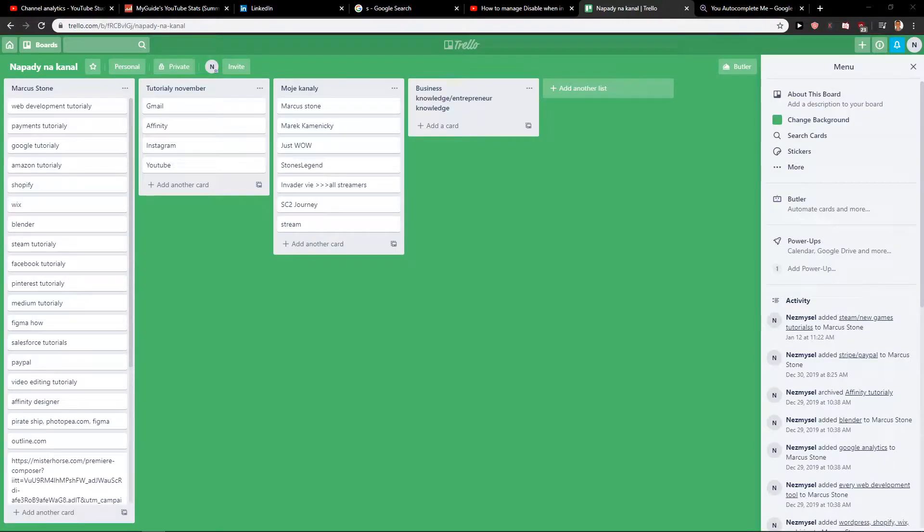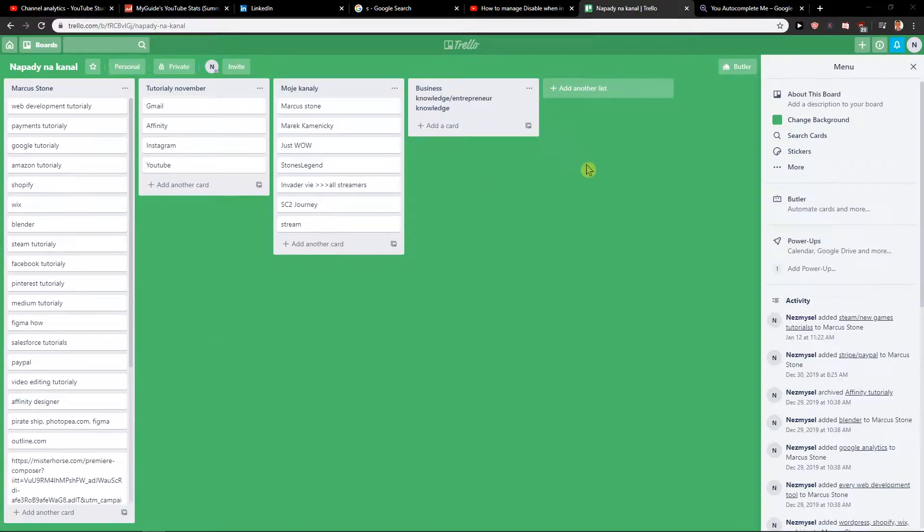Welcome everybody, my name is Marcus Stone and in this video you will learn how we can easily delete a Trello card. So let's start.